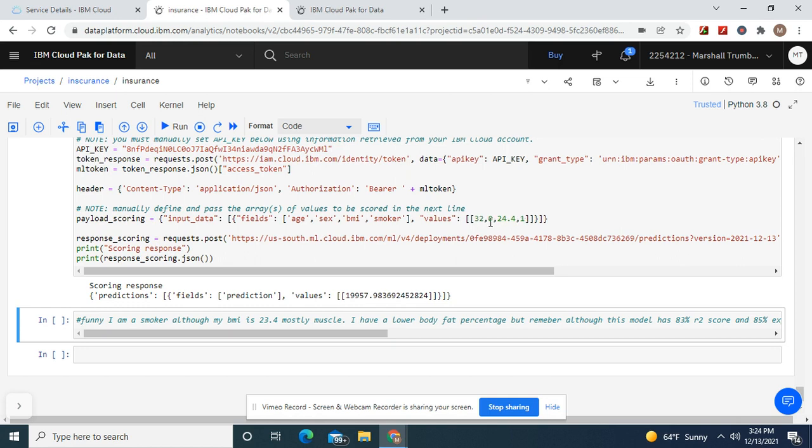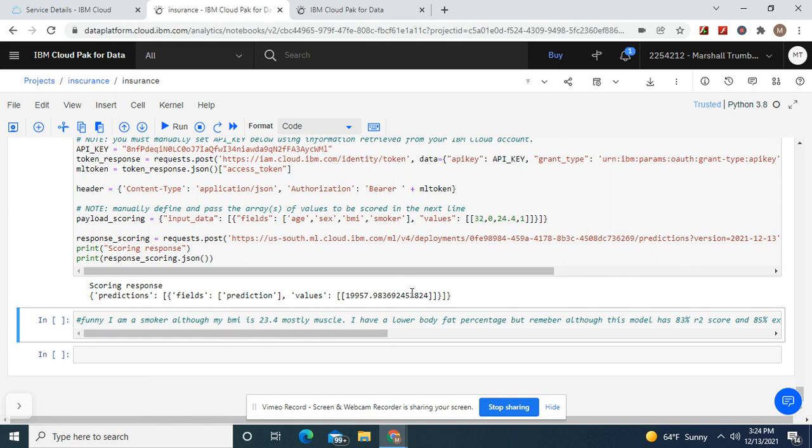I'm 32, I'm a male which is 0, BMI 24.4, 1 for smoker. And then look what it did. Prediction. That's what my insurance will be, the cost.